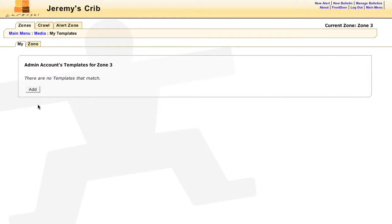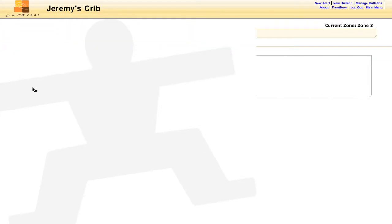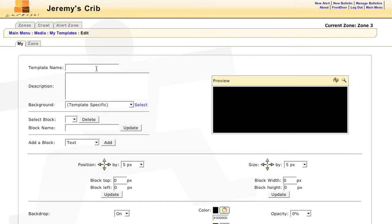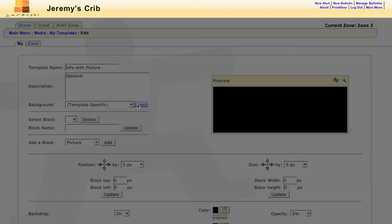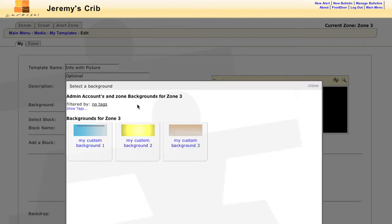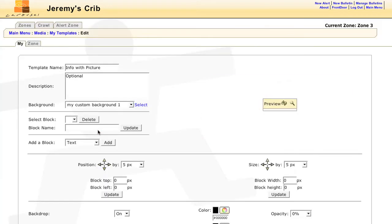If you're starting from scratch, just click on the Add button. Start out by naming the template and entering the optional description. You can choose a background which will serve as the default. Users can always change the background when they create a bulletin.